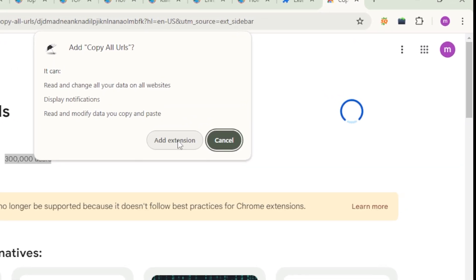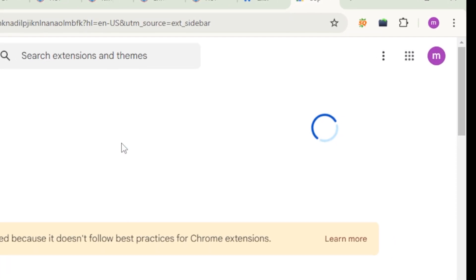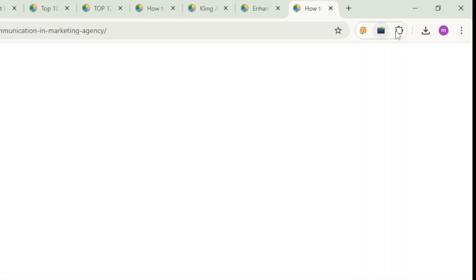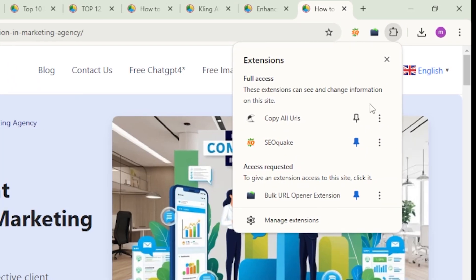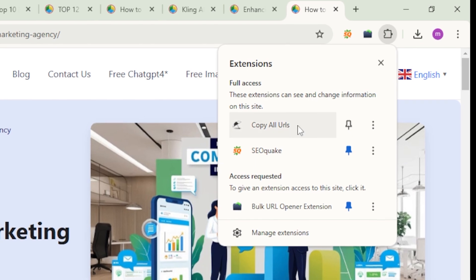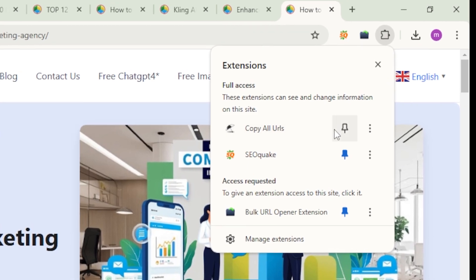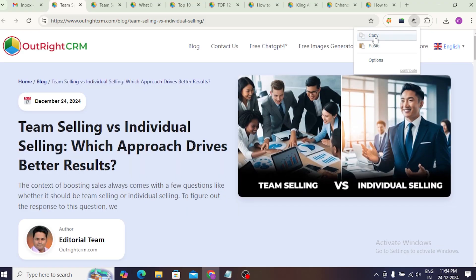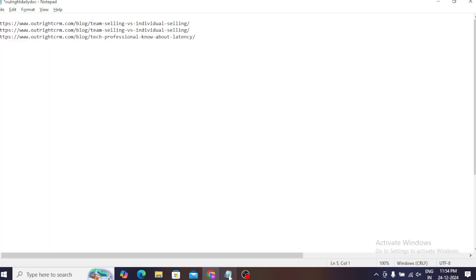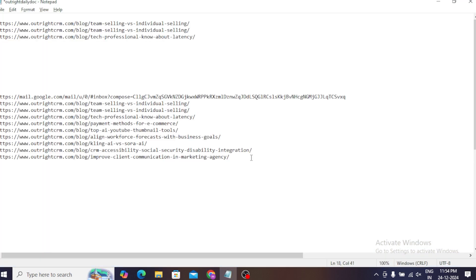After the installation, you'll see the extension icon in the upper right corner of your browser. Click on the extension icon, and there you go — it will show a button saying 'Copy All URLs.' Just hit it and you'll have all your URLs copied in a flash. All you have to do now is paste all these URLs into any document, note-taking application, or even email with a quick Ctrl+V, or Cmd+V on Mac.